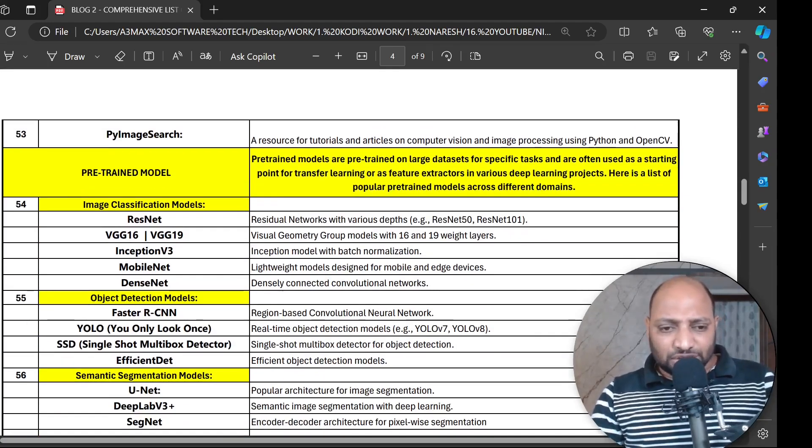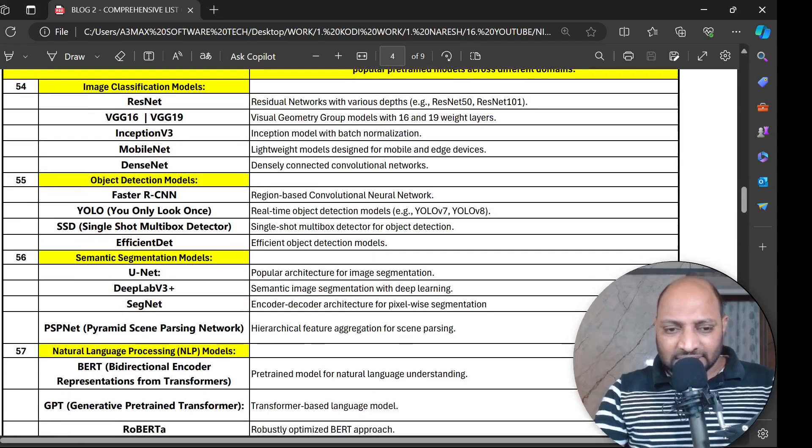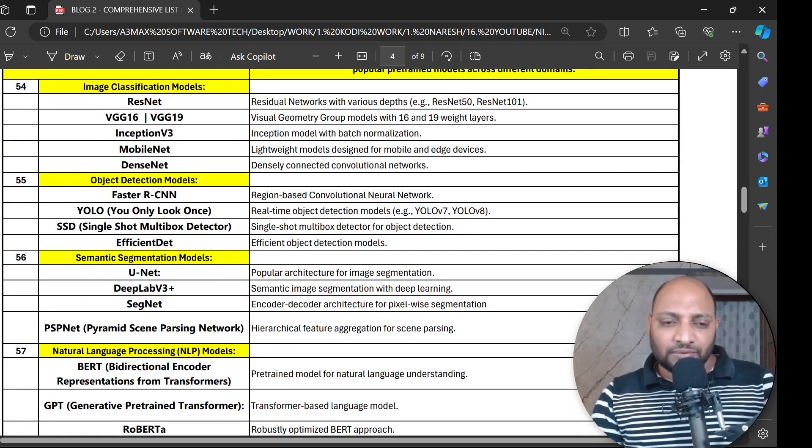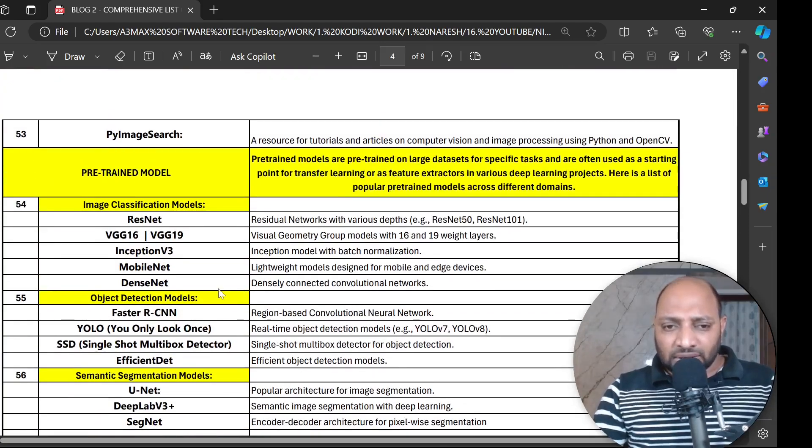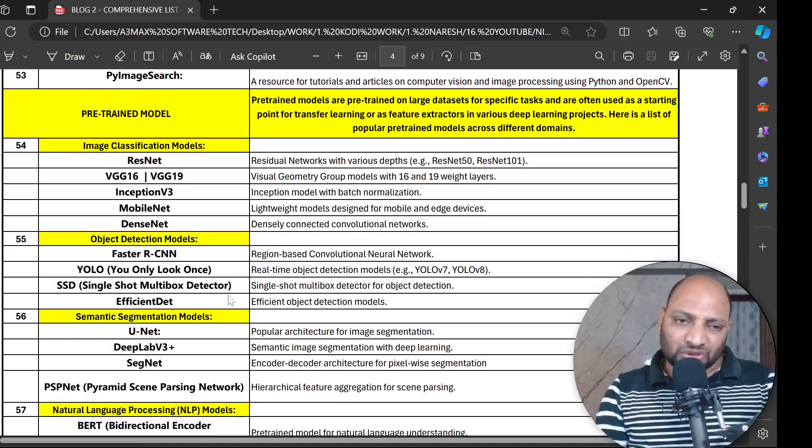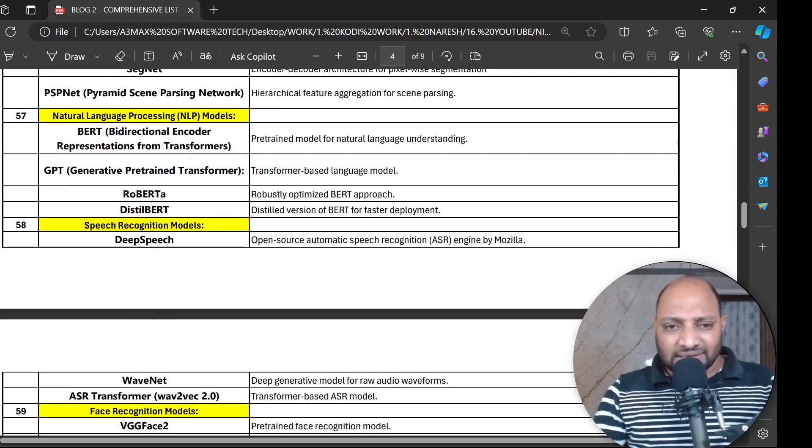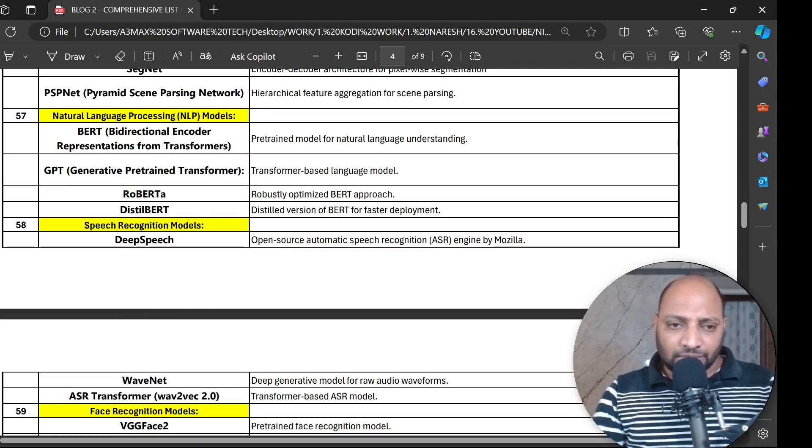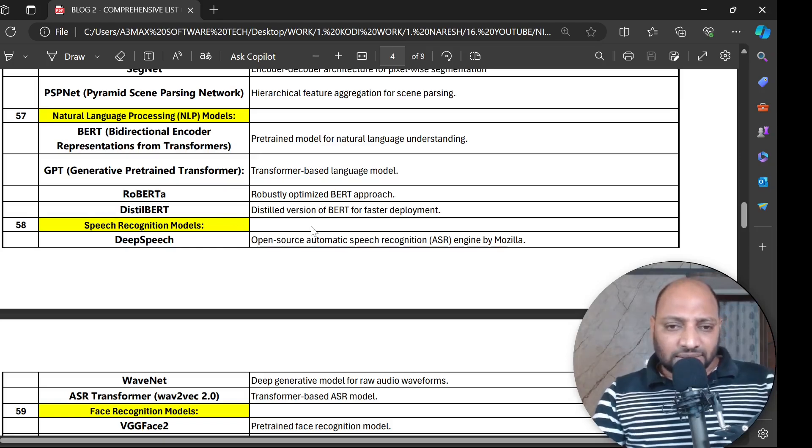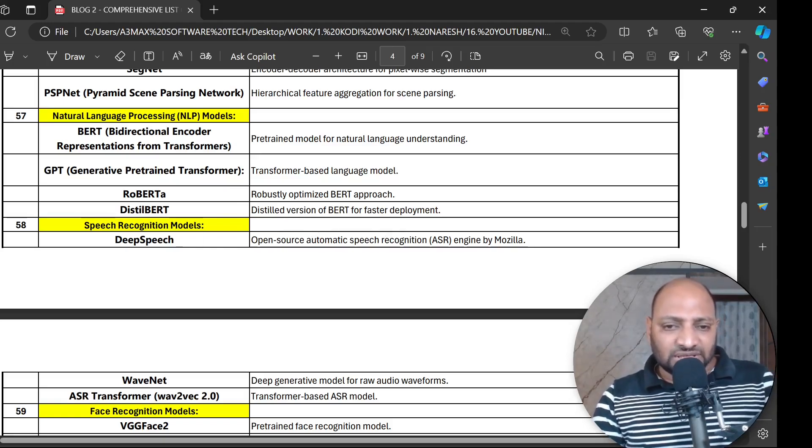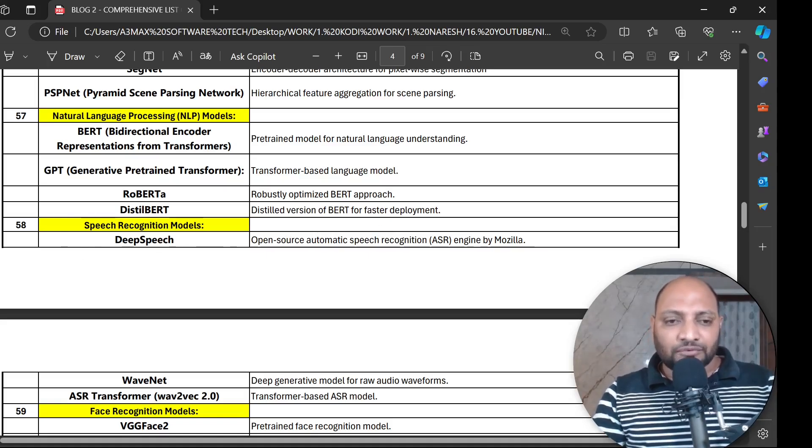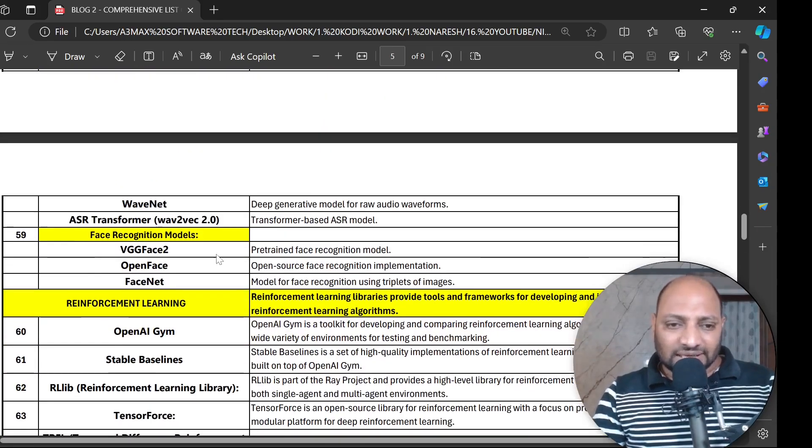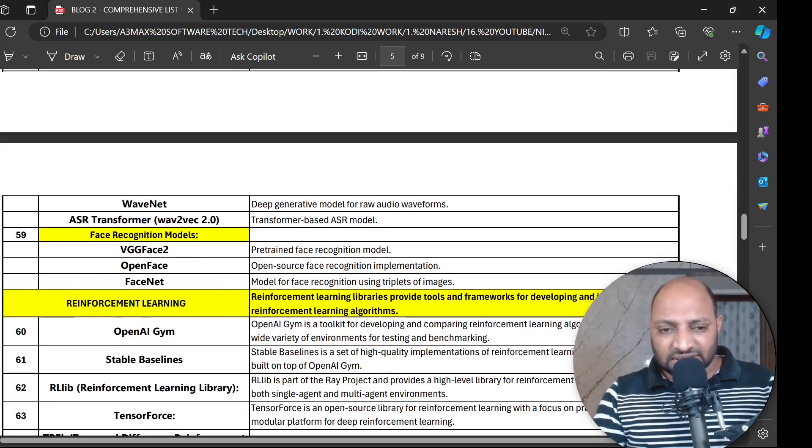For object detection models we have Faster RCNN, YOLO, SSD and EfficientDet. Then we have semantic segmentation models: UNET, DeepLab V3+, SegNet and PSPNet. These are the pre-trained models which for specific purposes we use. For NLP we have BERT which is bi-directional encoder, a pre-trained model for natural language understanding, and we have GPT - a transformer-based language model. Then RoBERTa - robustly optimized BERT - and then DistilBERT, a faster deployment version. For speech recognition models we have DeepSpeech, Wav2Vec and ASR Transformer. For face recognition models we have VGG Face 2, OpenFace and FaceNet.